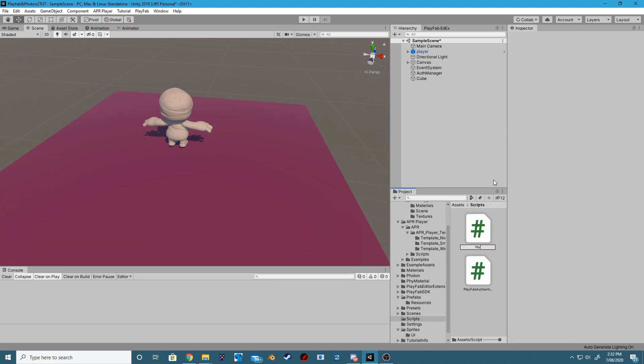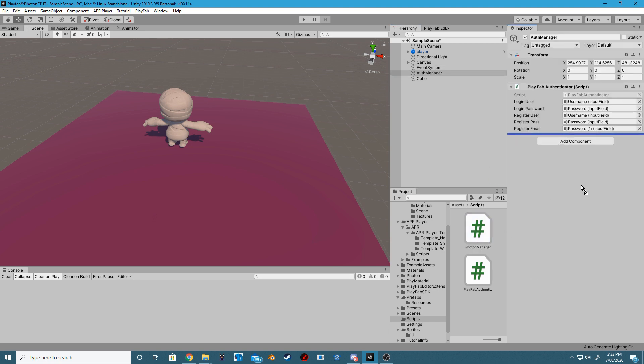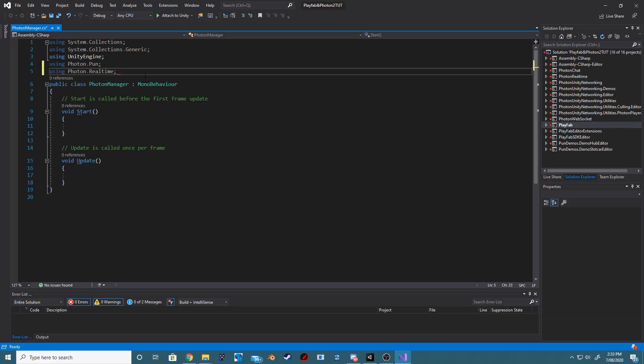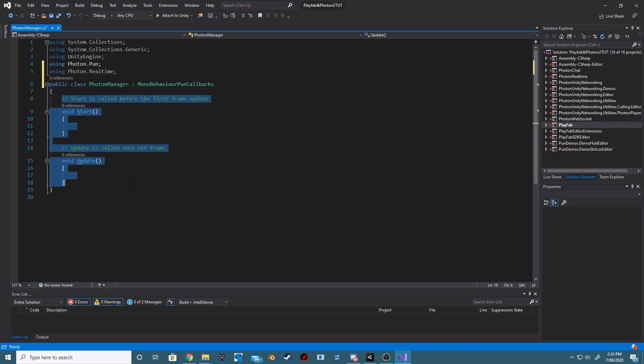Step 3: Create a new Photon Manager script and drag that inside the Auth Manager game object. Step 4: Inside of our Photon Manager script,